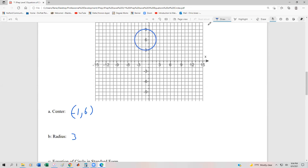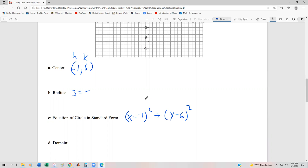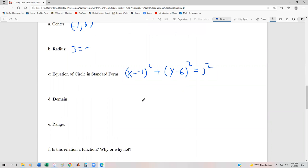The easiest way to find the radius is to go from the center and count how many units you move to the circumference. Our radius is three, so now we put the circle into standard form. With h = −1, k = 6, and r = 3, we write this as (x − (−1))² + (y − 6)² = 3², which simplifies to (x + 1)² + (y − 6)² = 9.